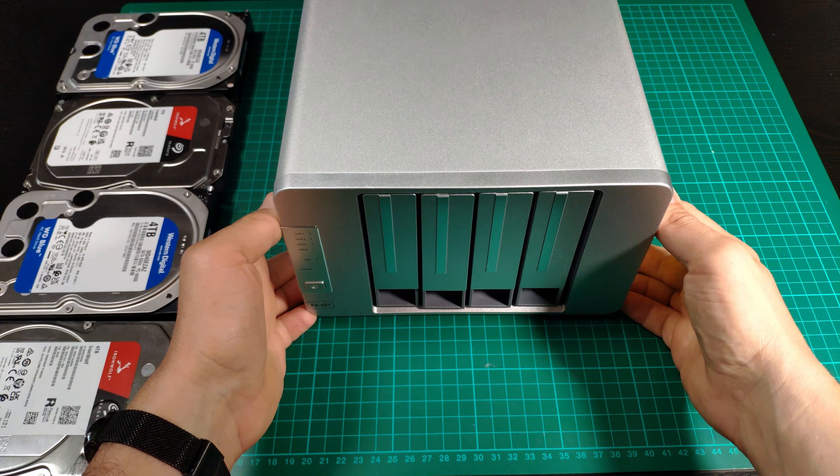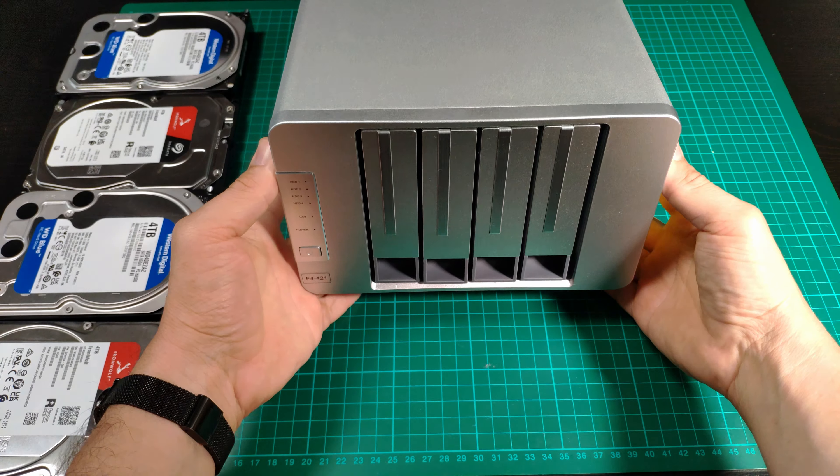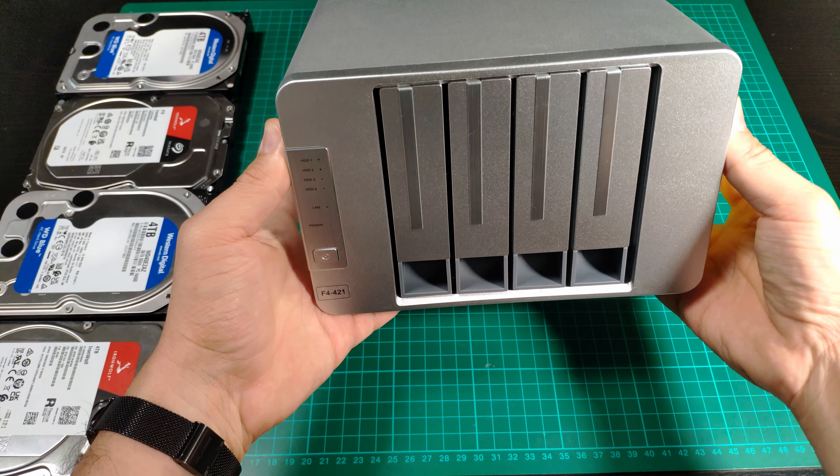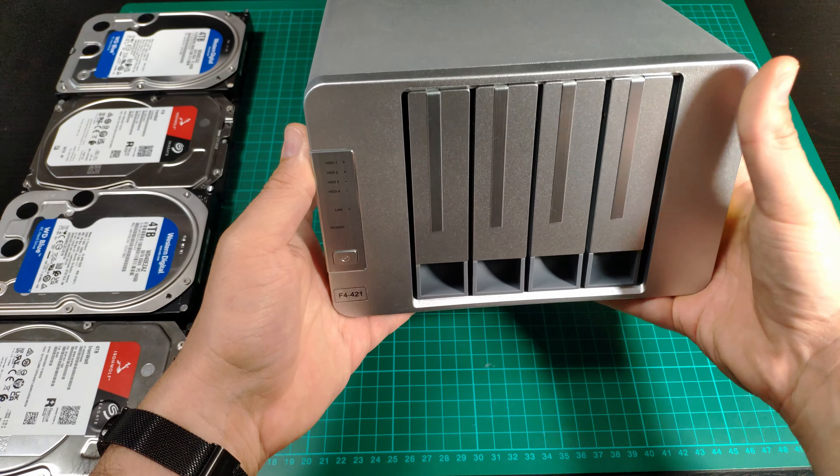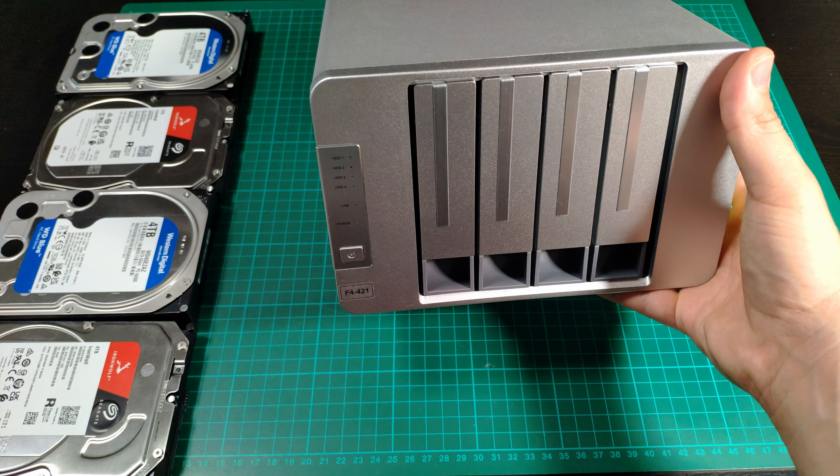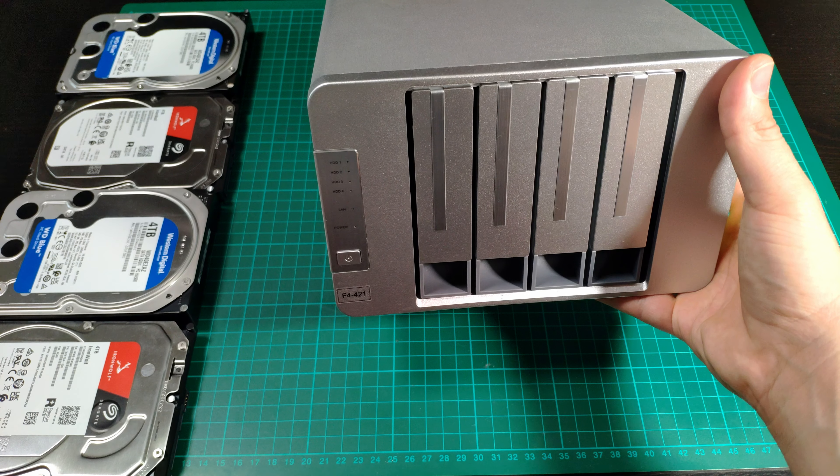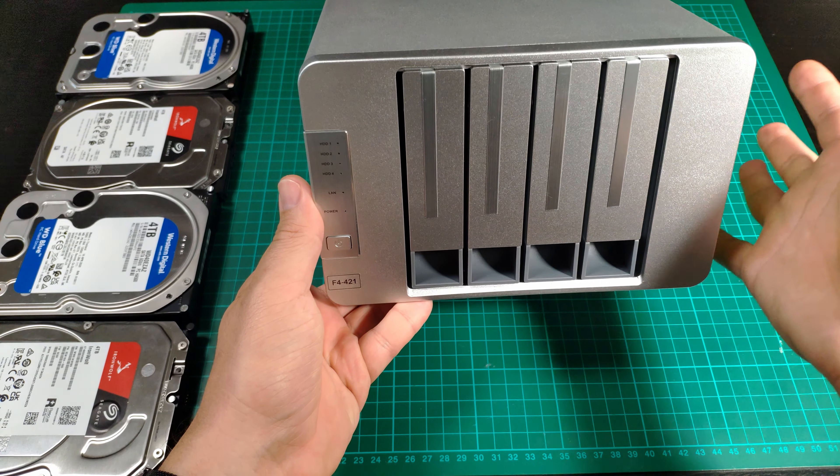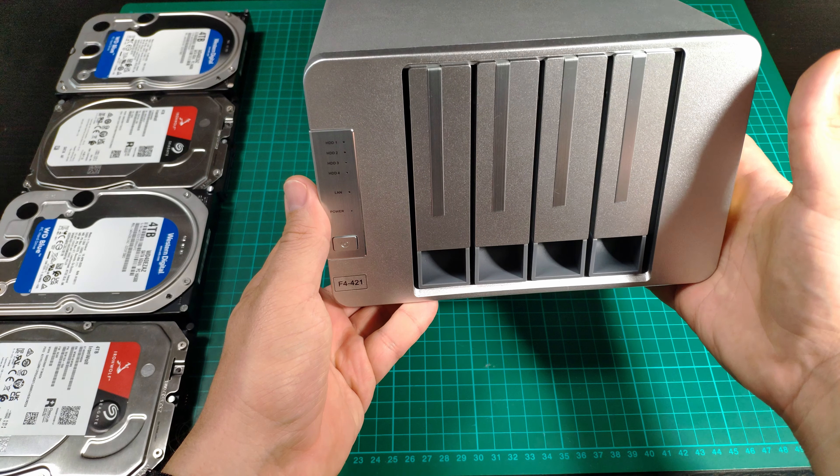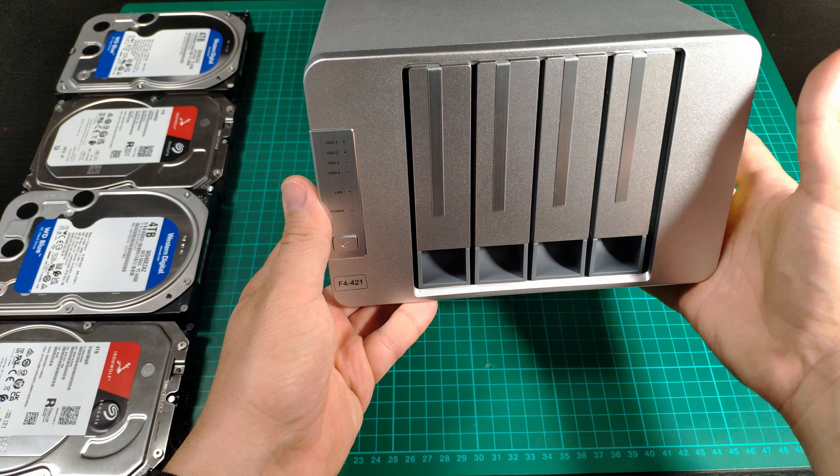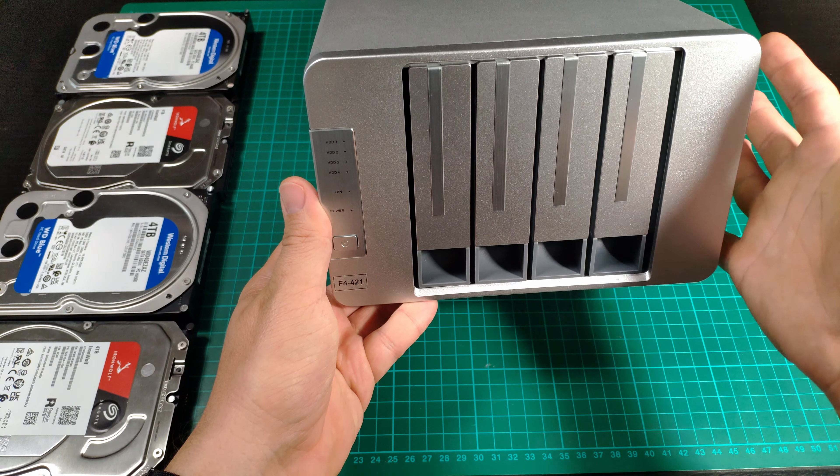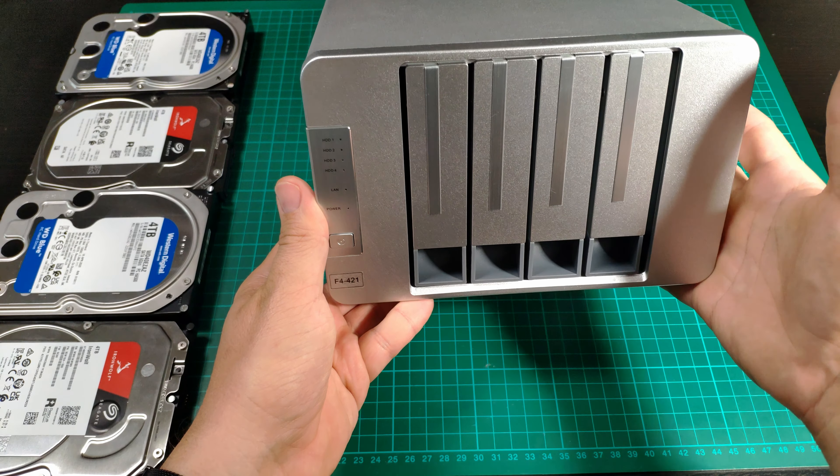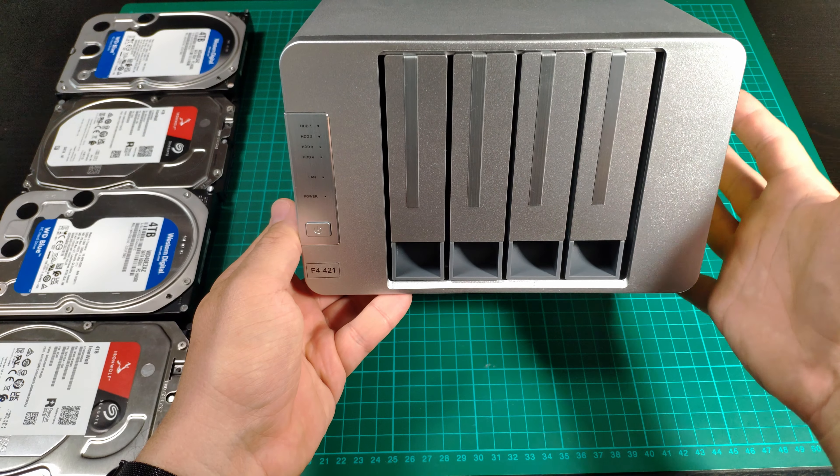Hello everyone, today we are going to take a look at the Terramaster F4 421 NAS unit. This is a budget type version.